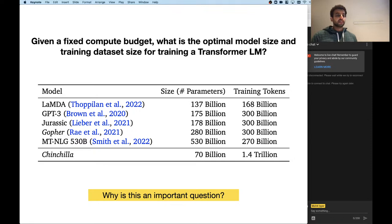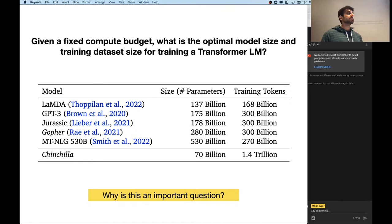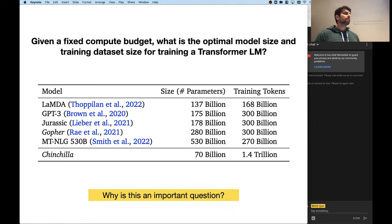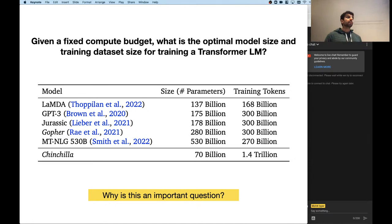Training these kinds of models is not just picking some hyperparameters, some datasets, some model and then clicking go and waiting two months. It actually requires constant monitoring and adjustments. Sometimes you might find that your model's loss spikes so you may need to revert to a previous checkpoint and try with different data, as we'll see even in the PaLM paper. Some of these things are kind of inexplicable and no one really knows why they occur, but they have happened to all of these groups.